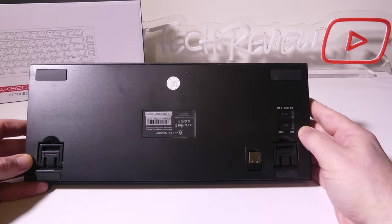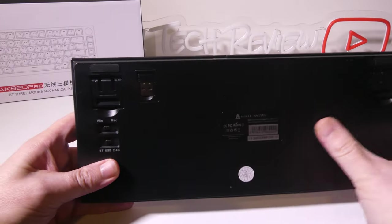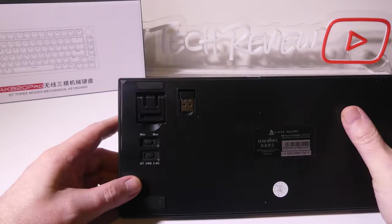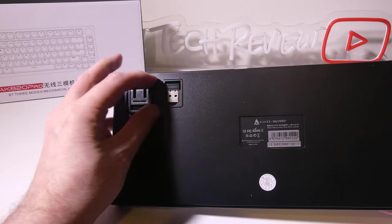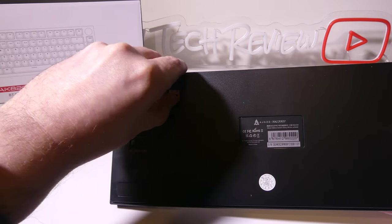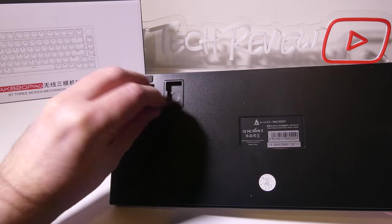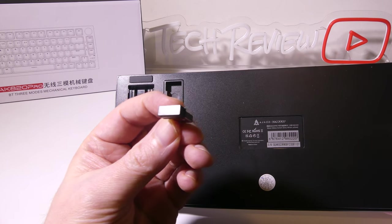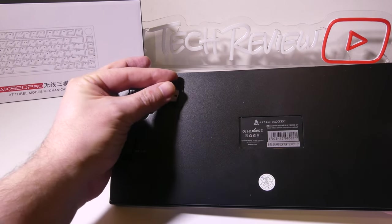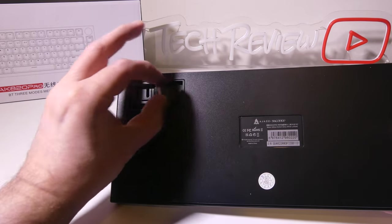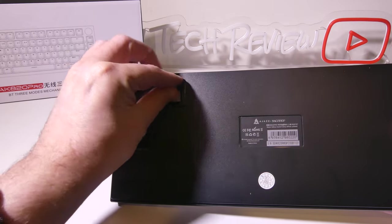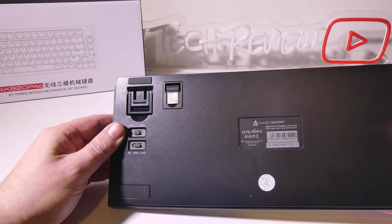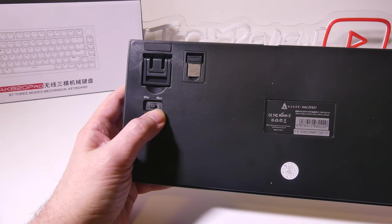You do have an ABS plastic shell on this and if we look in the back we've got a couple different things to look at. We've got a couple switches here but we also have our 2.4 gigahertz dongle which we can take out and it's magnetic as well to keep it in place which is really nice because sometimes on keyboards they'll have like a little slot there and it will fall out of the slot. They put a magnet in there which was actually a really smart idea and it keeps it from falling out.